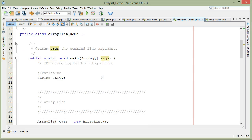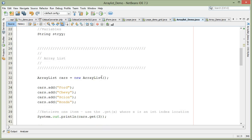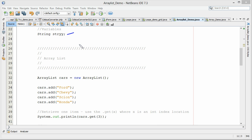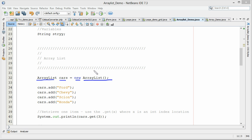Now let's look at our program. I've got a string variable we'll use shortly. Here is where we actually create the ArrayList — we create an ArrayList called 'cars', using 'new ArrayList'. That instantiates it and we're ready to use it. To add data, we simply use 'cars.add()'. We can add strings or numbers. Here we're adding four items: Chevy, Scion, and Honda.